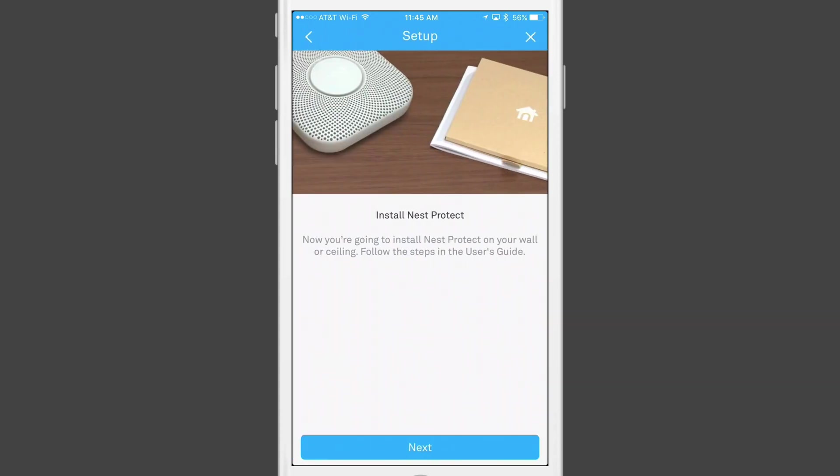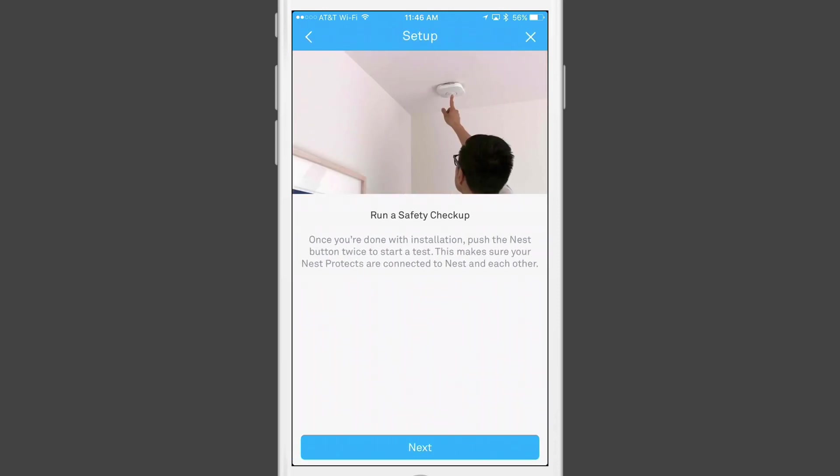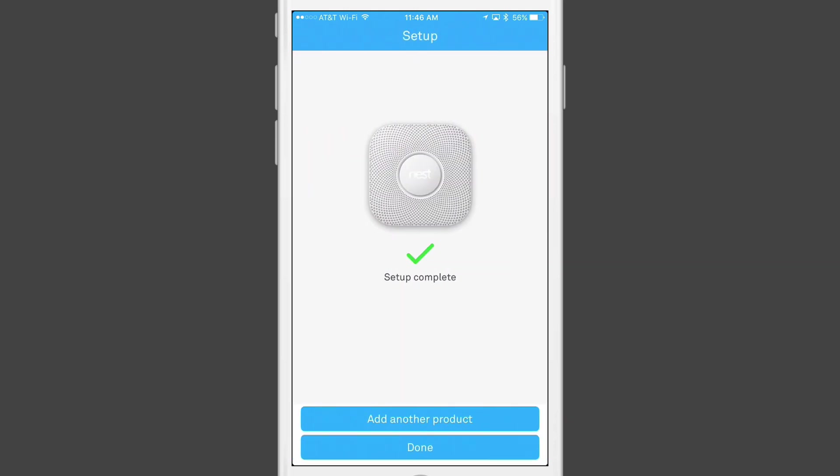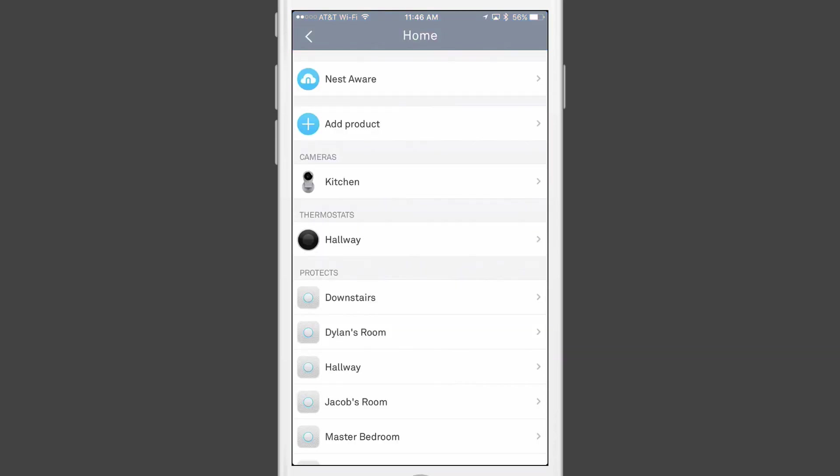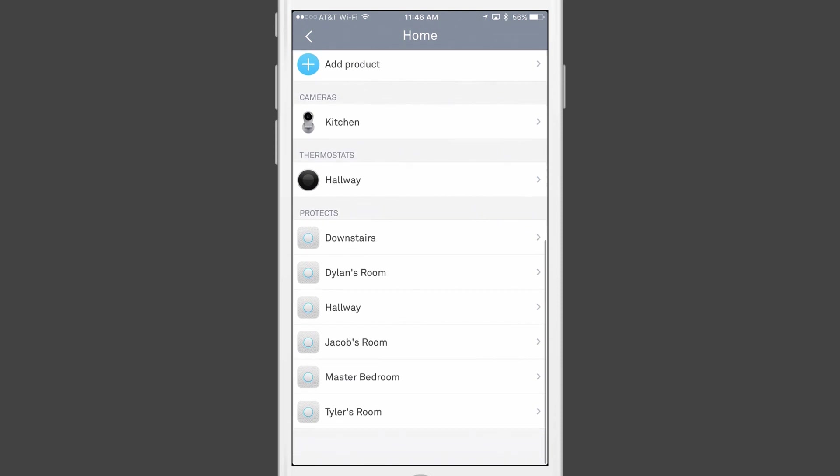Once all of the devices are configured, I start the process of installing the devices on my walls and or ceiling. It is recommended that I do a safety check once I've installed all of my Nest Protects, and I will get a similar test pattern that I got when I first set up the Nest. You can run this any time by pushing the center button twice. Once I've installed the devices and done all of my tests, I can tap on Done and complete my Nest Protect installation.